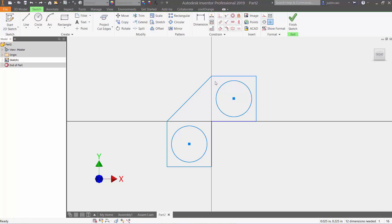Right now on the screen I have a bracket that I haven't extruded, and this whole entire part is not dimensioned yet.